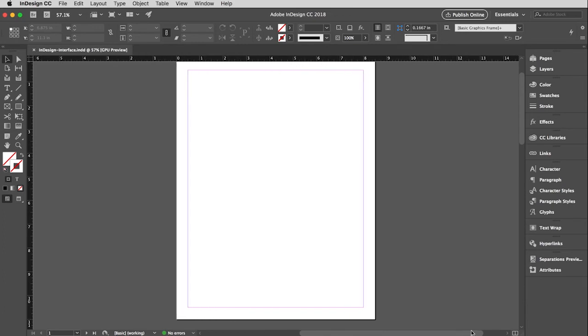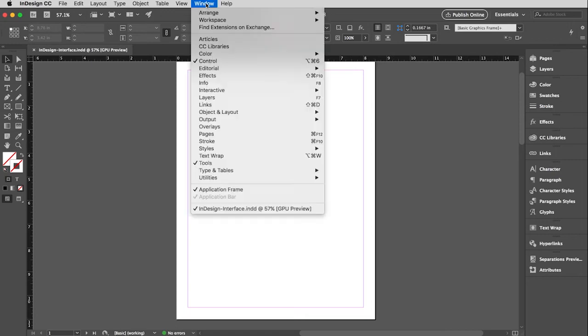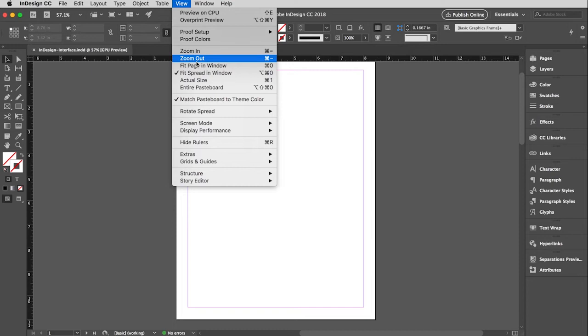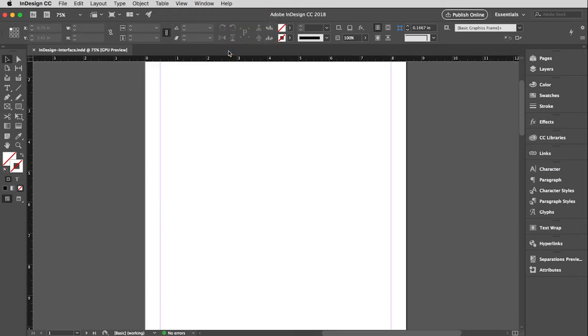And then don't forget that you always have the ability to zoom in and out. Again, the keystrokes are the same as you've learned already, but you can use the menu if you wish.